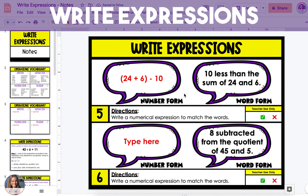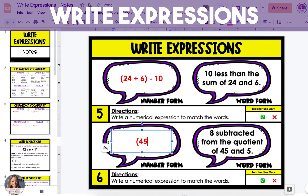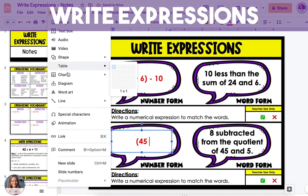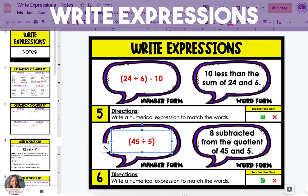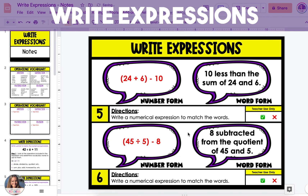The next expression is 8 subtracted from the quotient of 45 and 5. The two vocabulary words are subtracted from and quotient, meaning we have subtraction and division. Because 8 is being subtracted from the quotient, we have to write the quotient first: 45 divided by 5. To type a division symbol, go up to the toolbar, click on insert, then go down to special characters, start typing the word division, and select one of the division symbols by clicking on it. Close the box and continue typing. The division doesn't have to be in parentheses since division comes before subtraction in order of operations. Then subtract 8, giving us 45 divided by 5 minus 8.